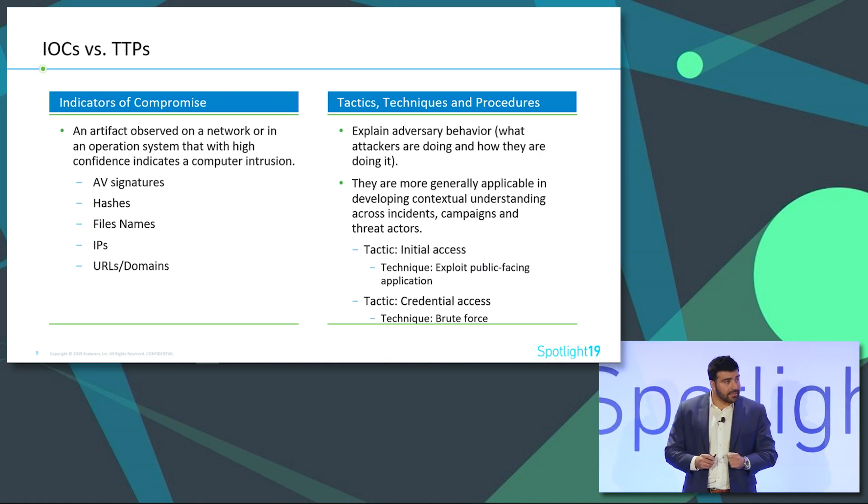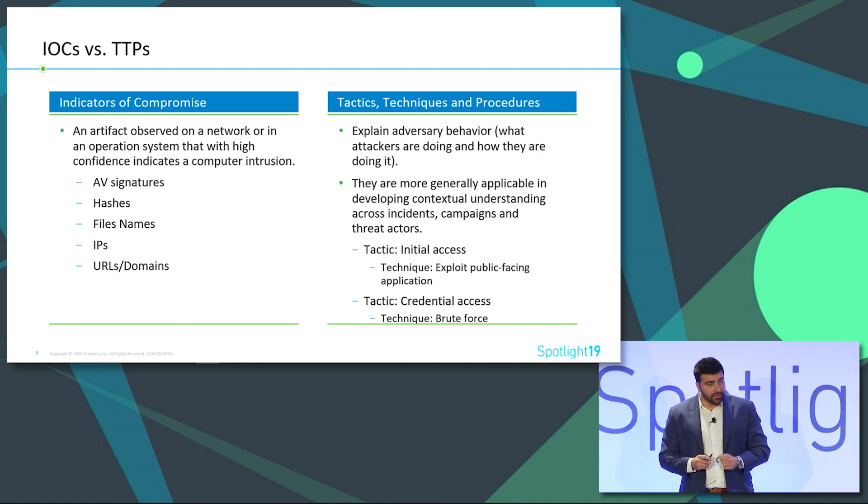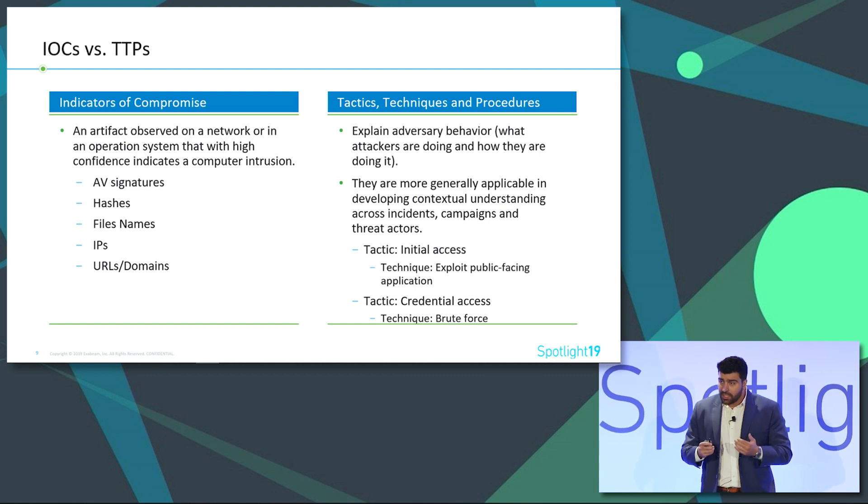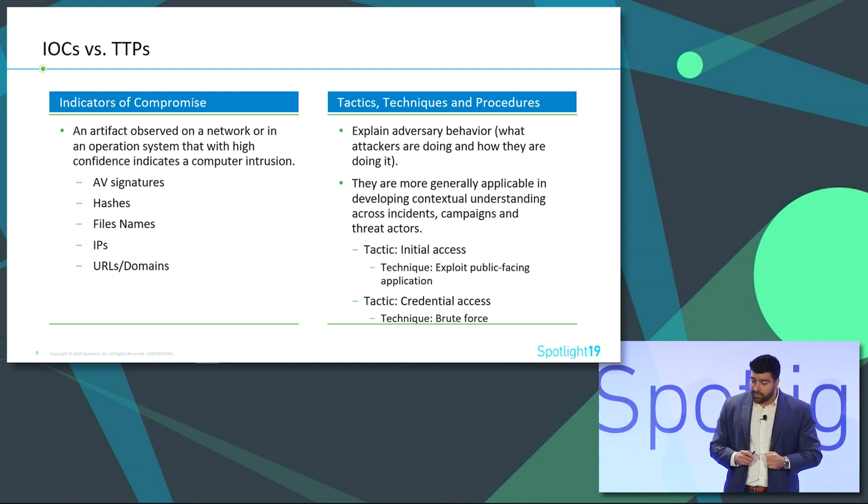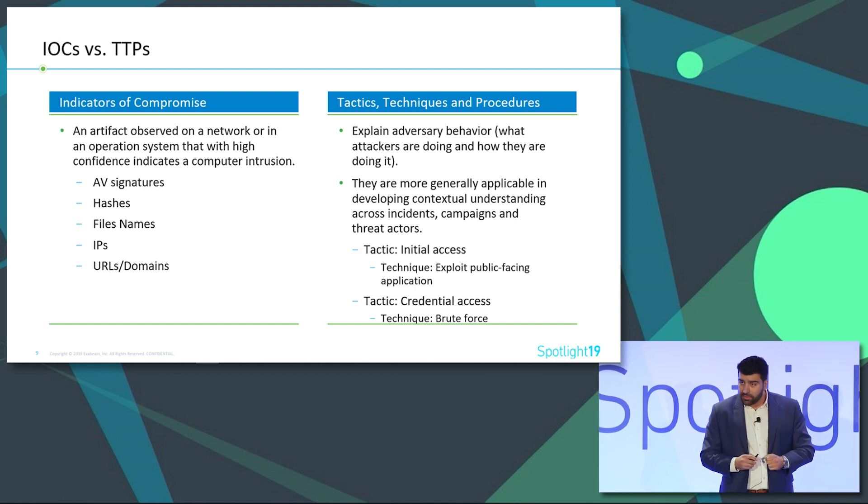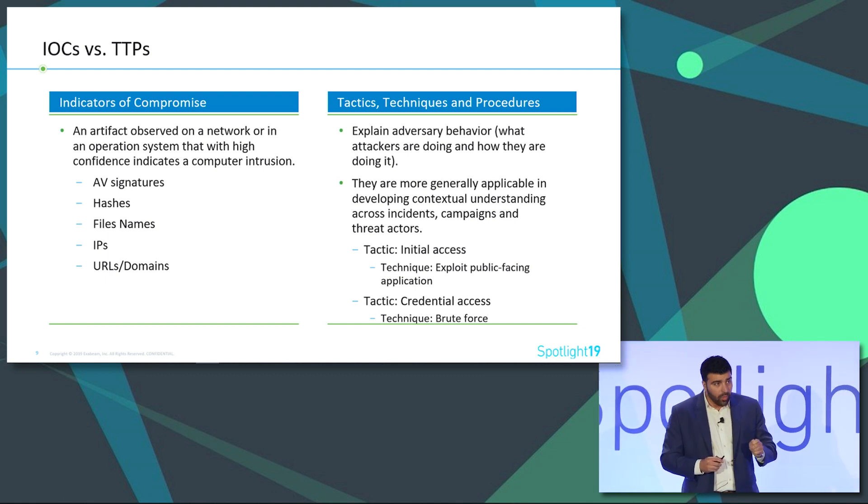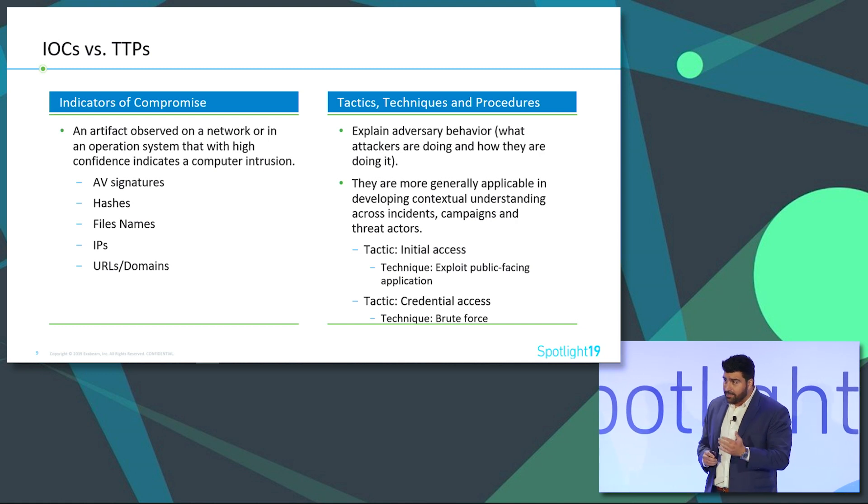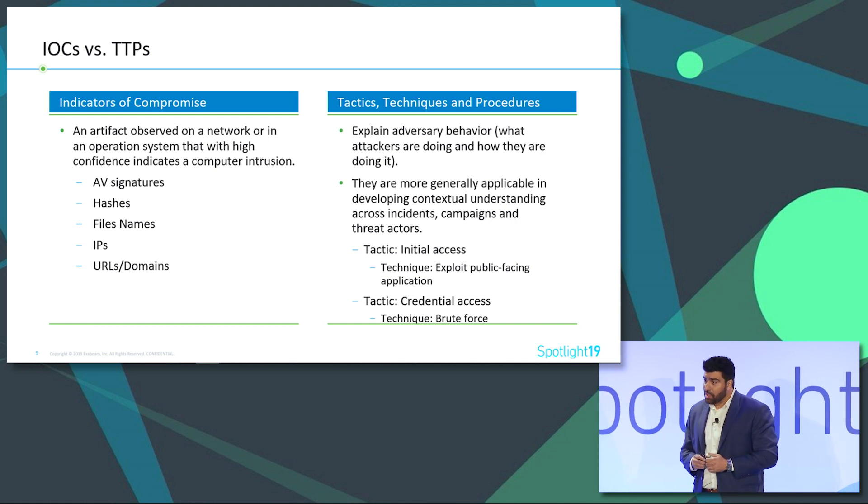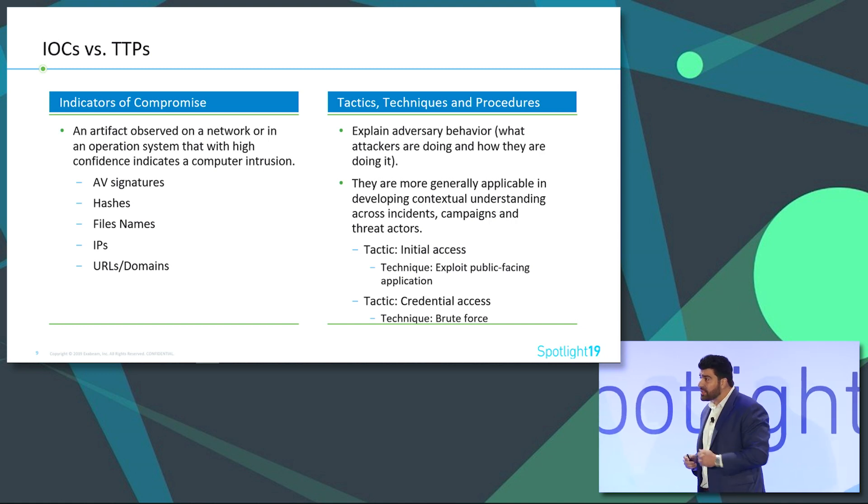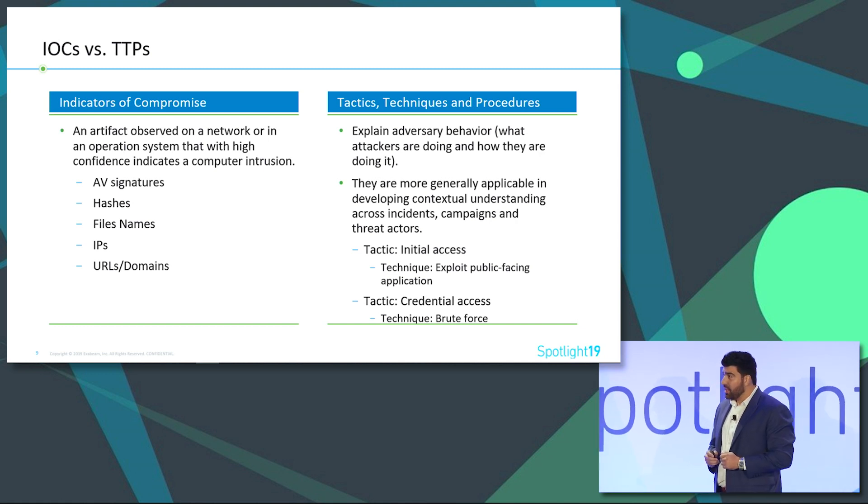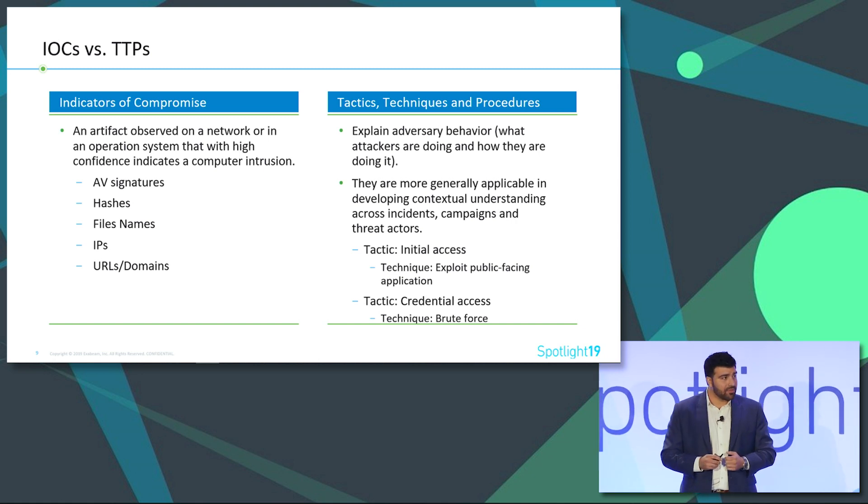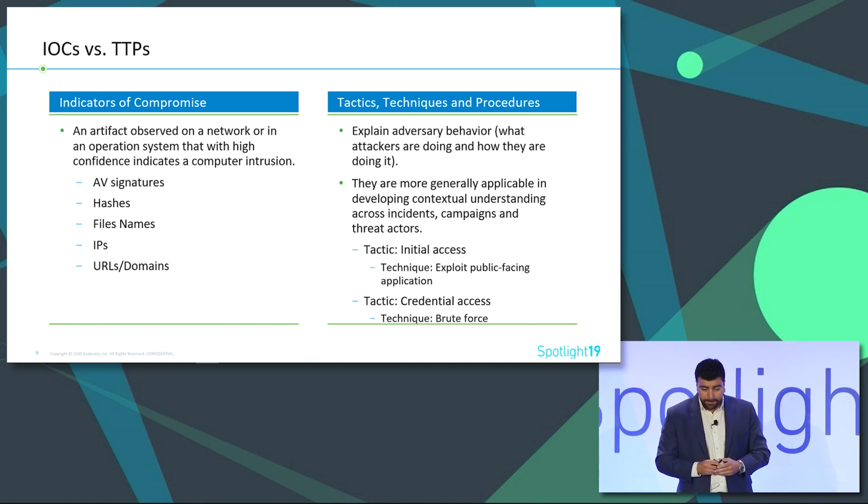So tactics, techniques, and procedures, or as we call them TTPs, these are things that we get from the MITRE framework. They give us the what and the how and indicate patterns that analysts should be on the lookout for. IOCs can change. However, behavior and patterns usually stay consistent.